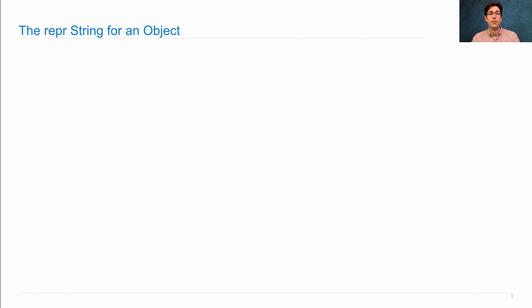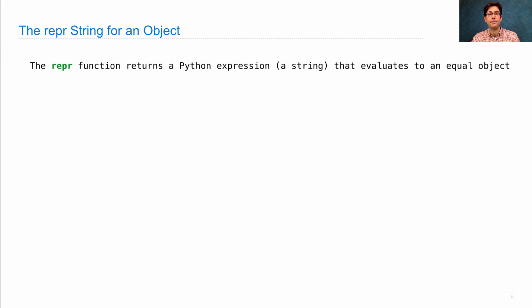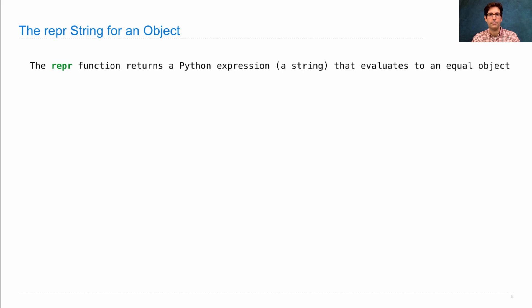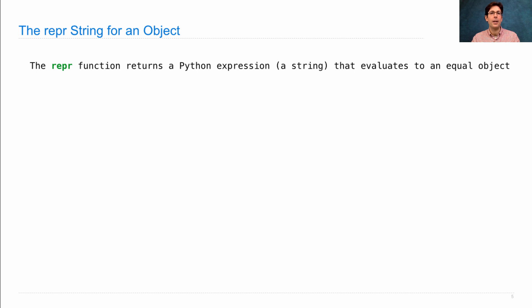Let's first talk about repr strings. There's a built-in function called repr, which returns a Python expression as a string.